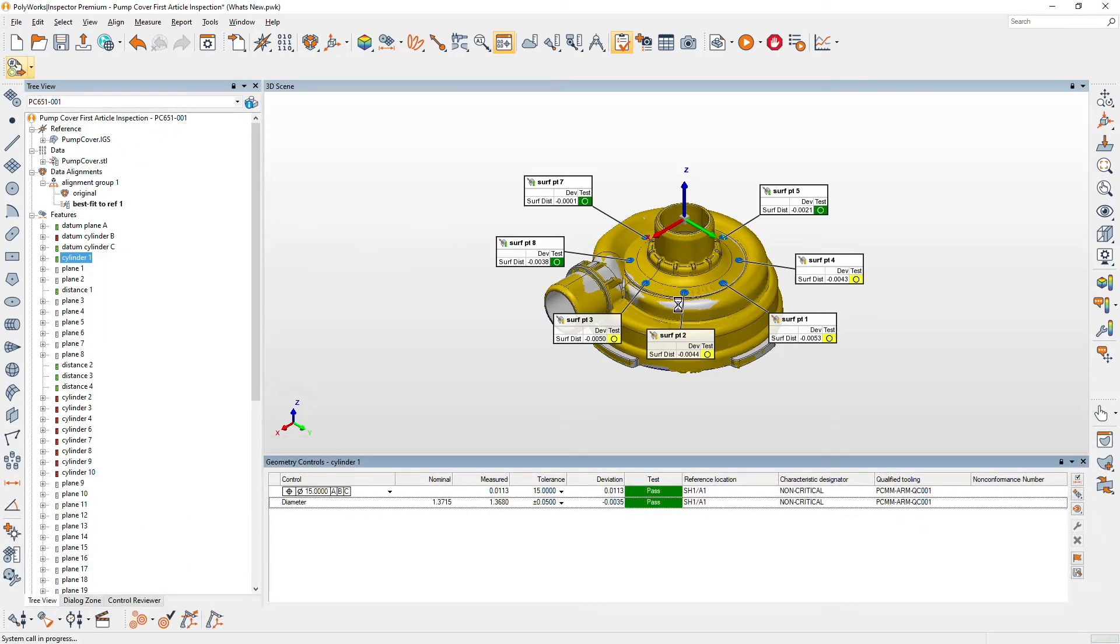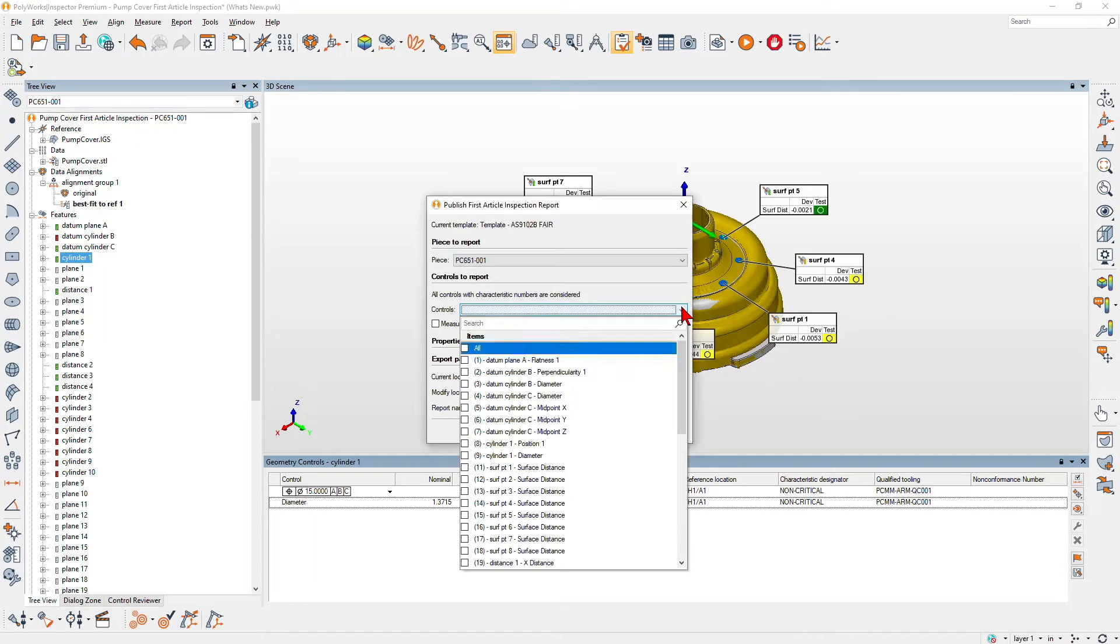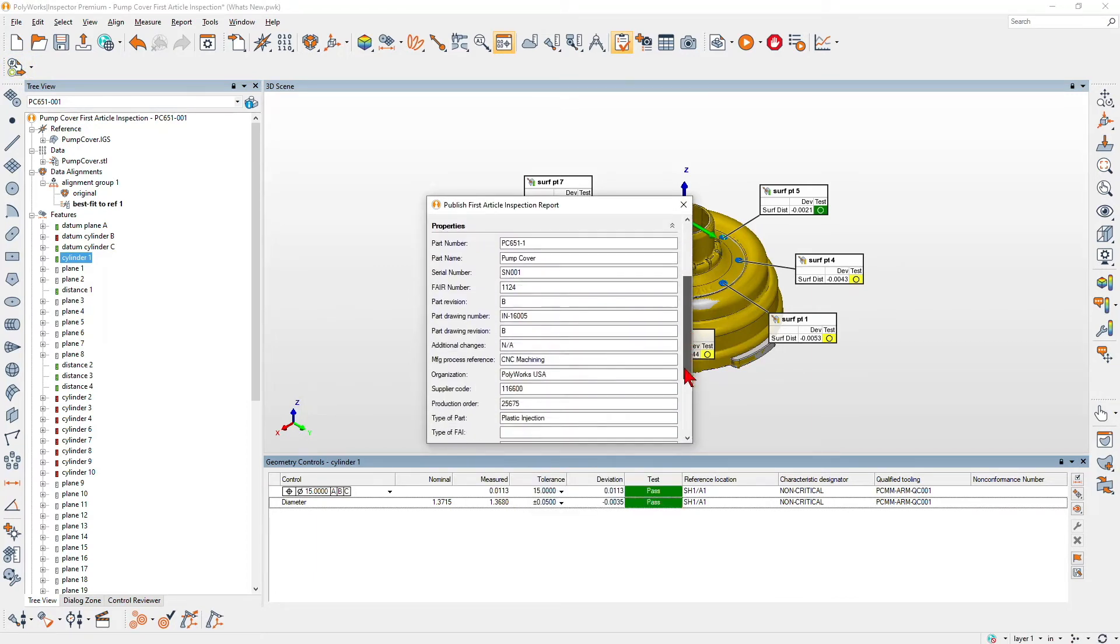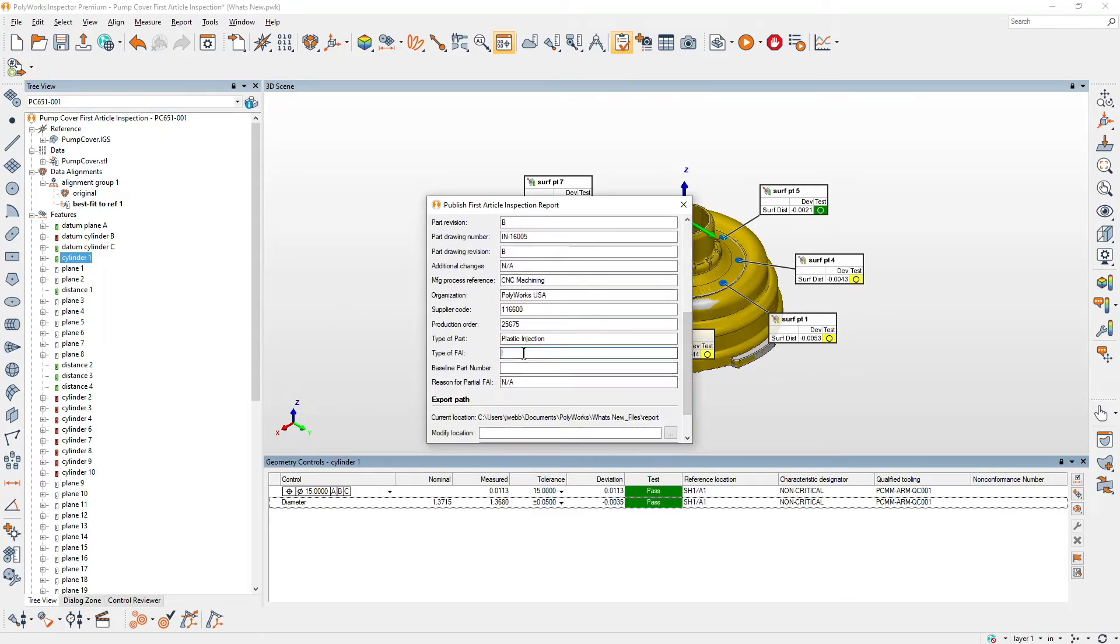Finally, publish the FAI report in a click by choosing the desired controls, adding any missing piece property, and exporting to Excel.